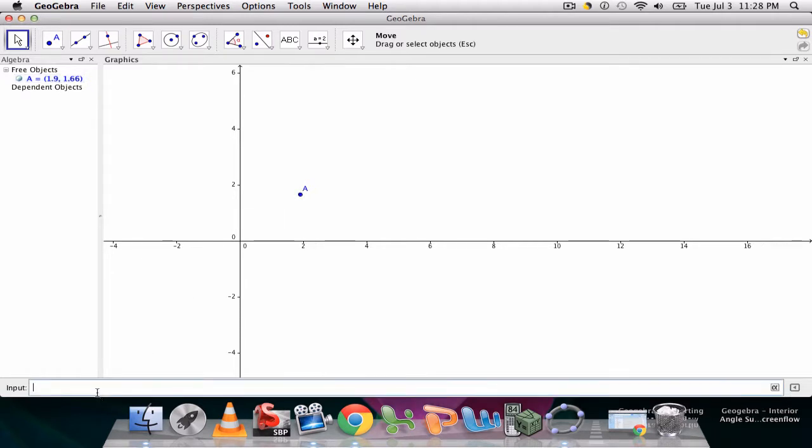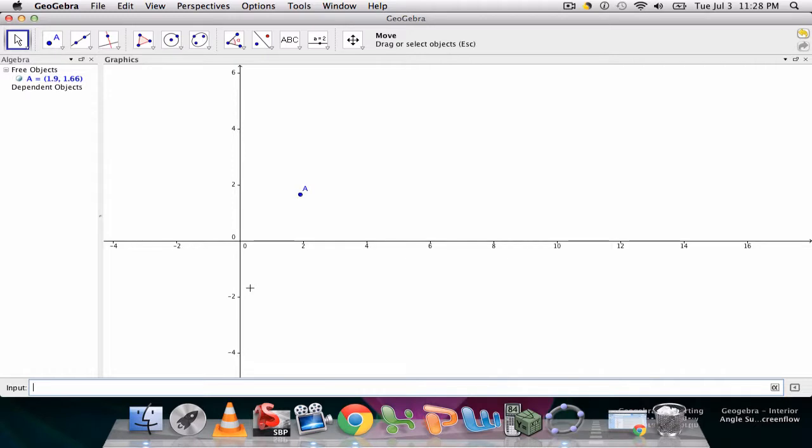So let's say I have point A and I want to move over three to the right. What I would do is hit A plus three comma zero. This means move it over three units on the x-axis and don't move it either up or down the y-axis.